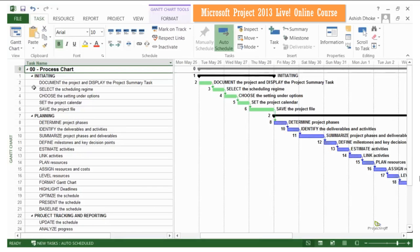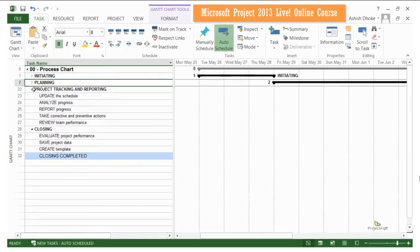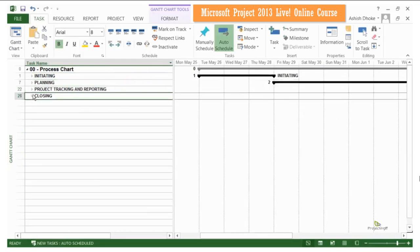We have divided the course into four major areas: initiating, planning, tracking and closing.